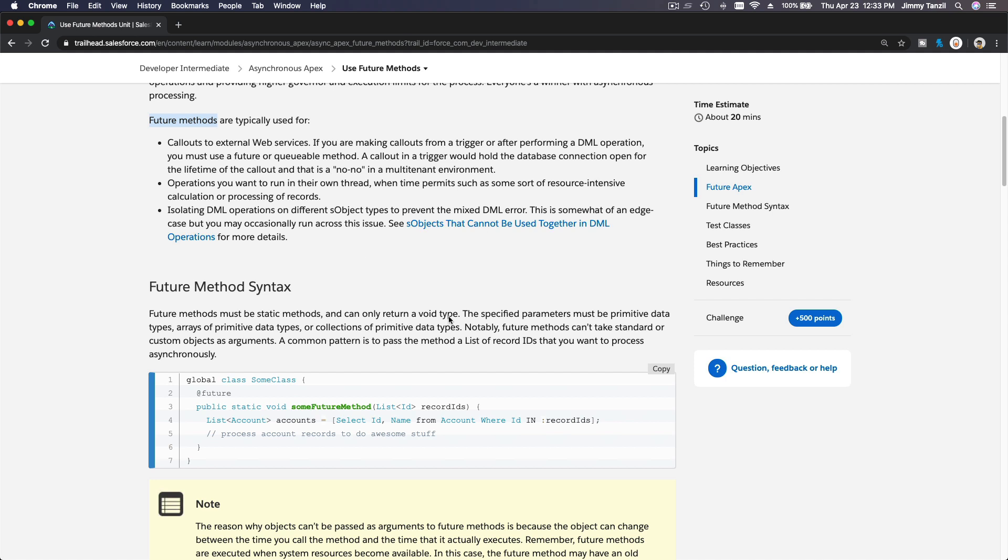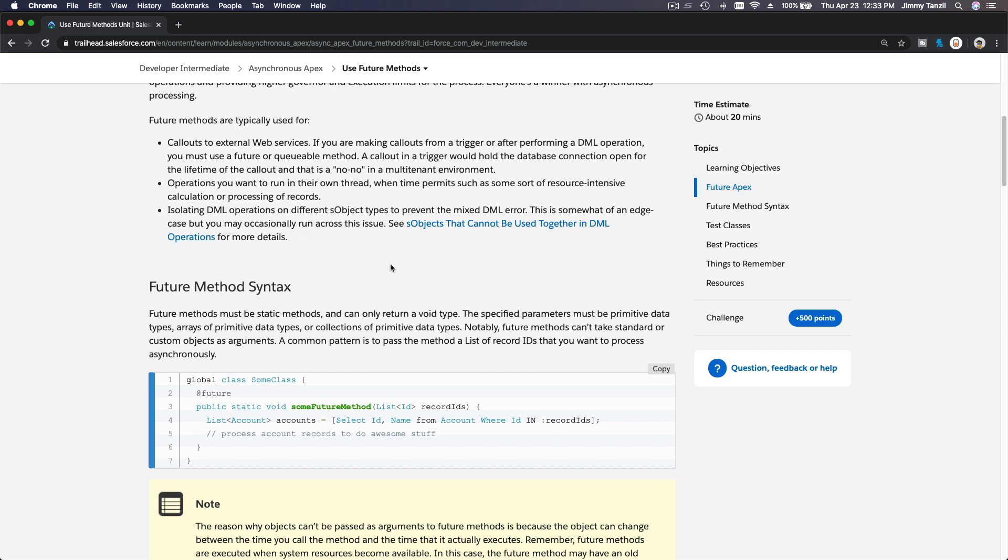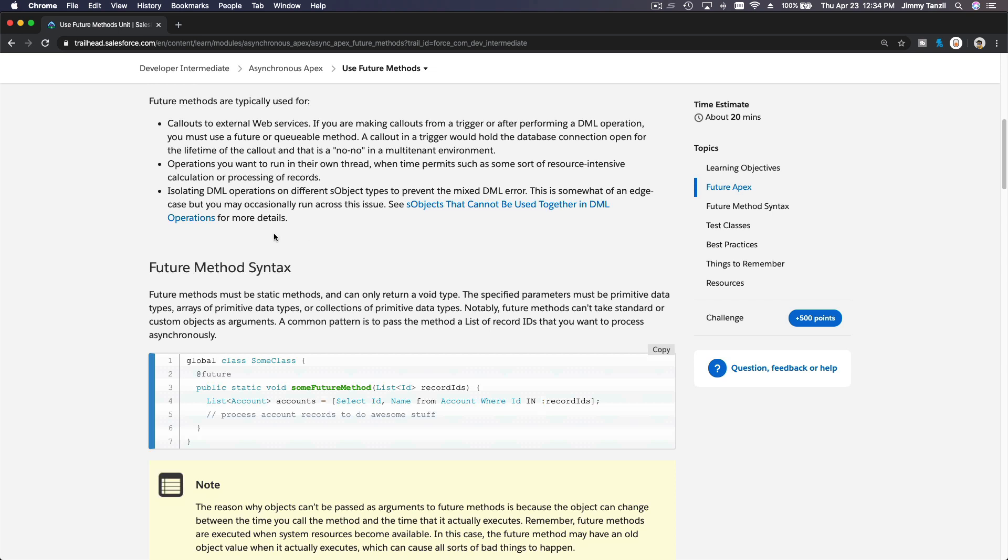For processes that you don't need the return or the response instantaneously, you don't need to know what the response is going to be, you can process that at a later time. Then use future methods because you can increase your limit. The next thing is isolating DML operations on different object types to prevent the mixed DML error.